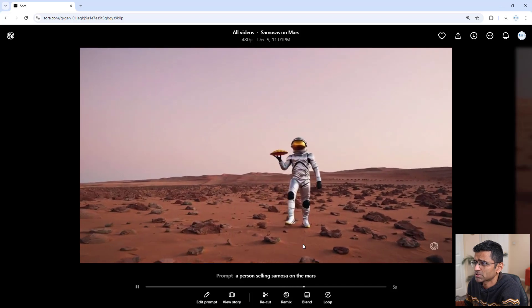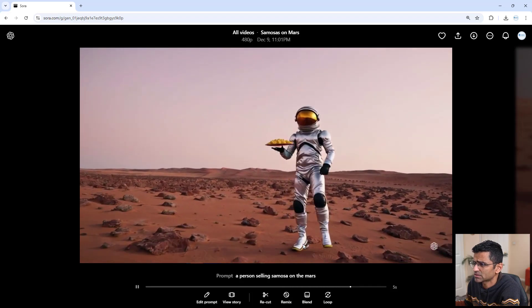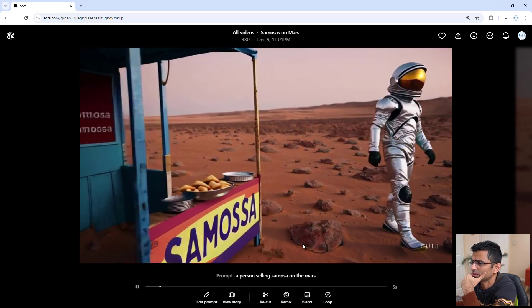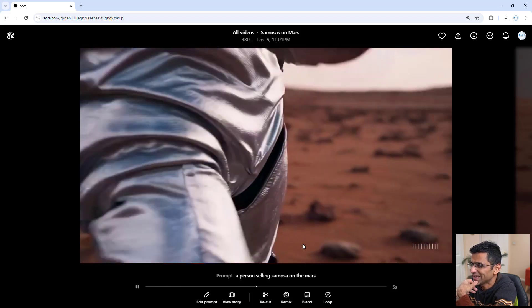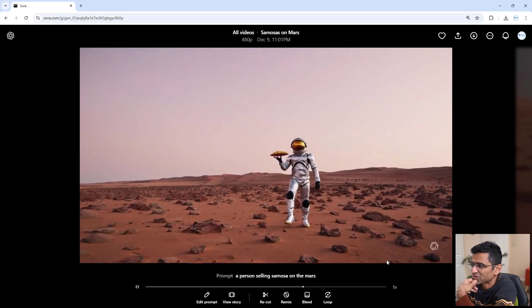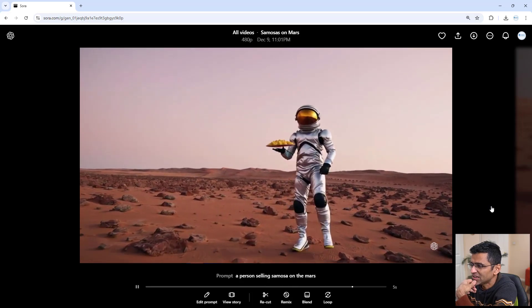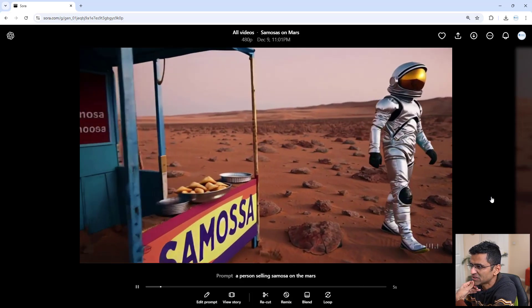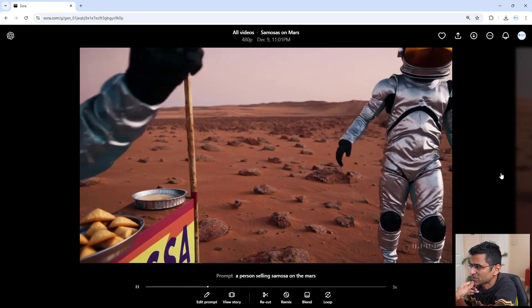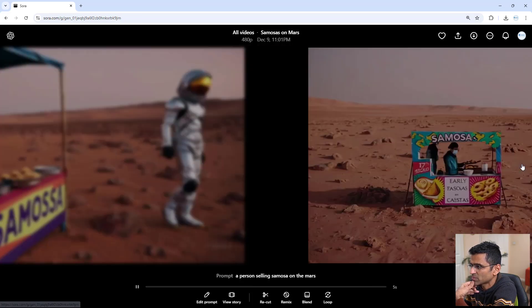Person selling samosa on Mars. Oh my god, what is that? Okay, good. I mean, I would say okay job.